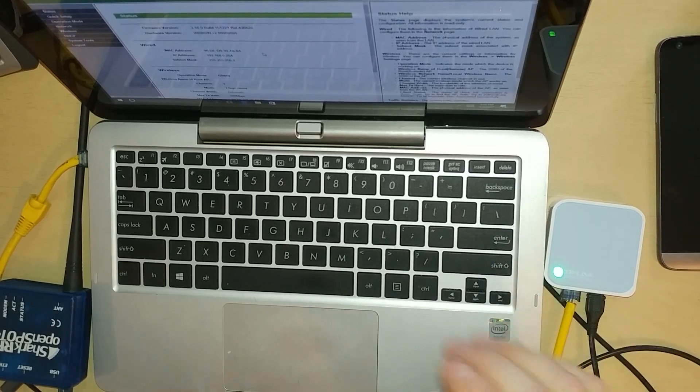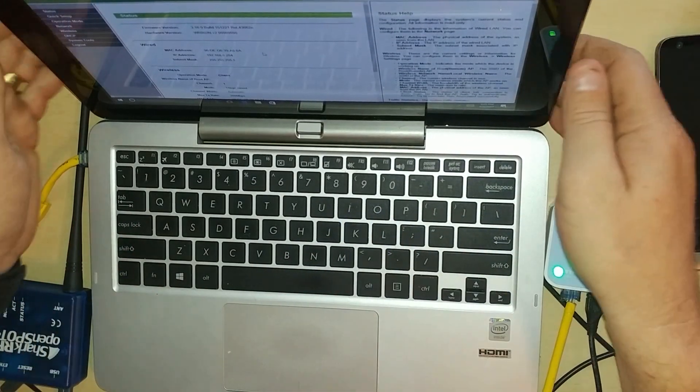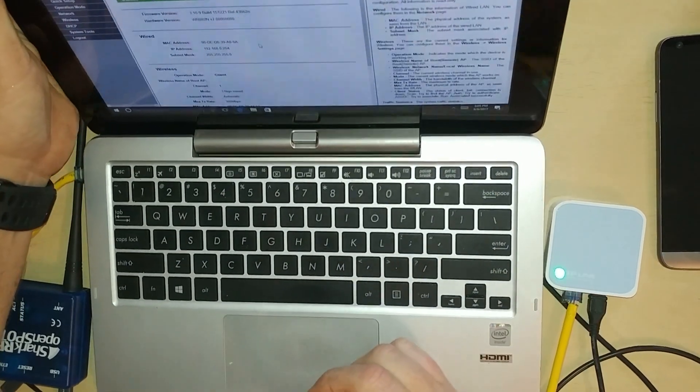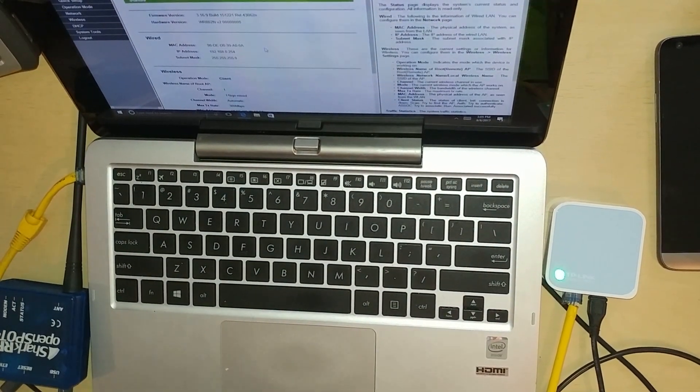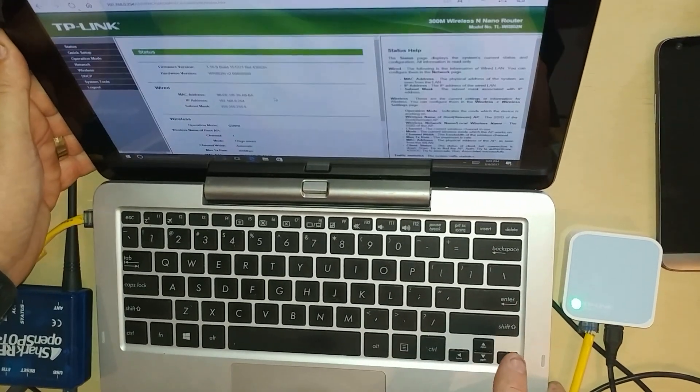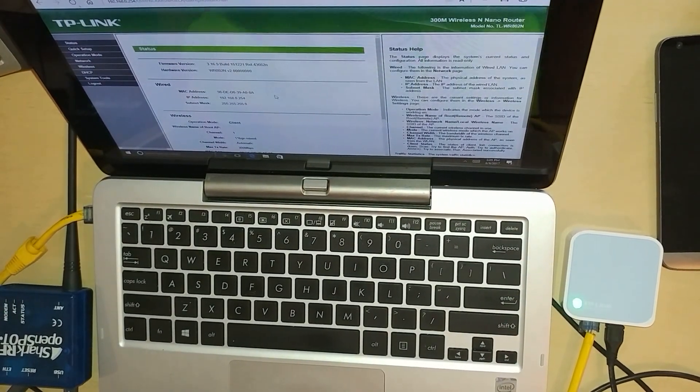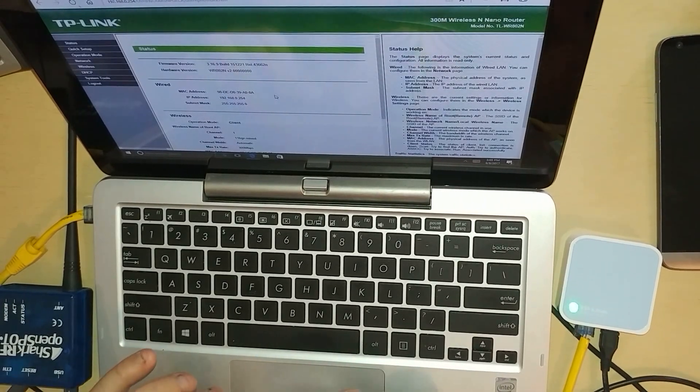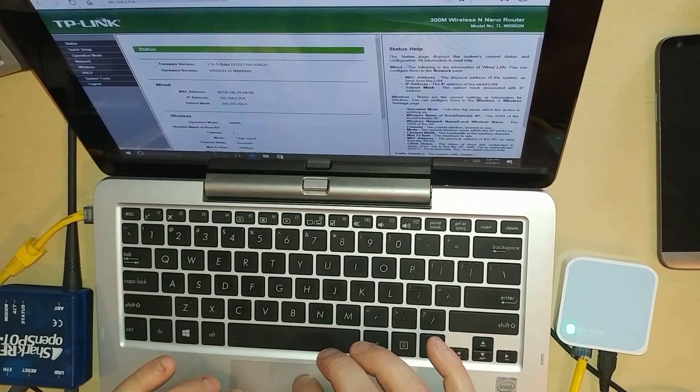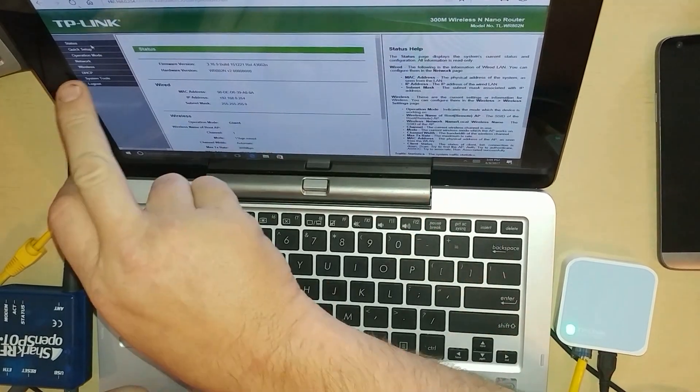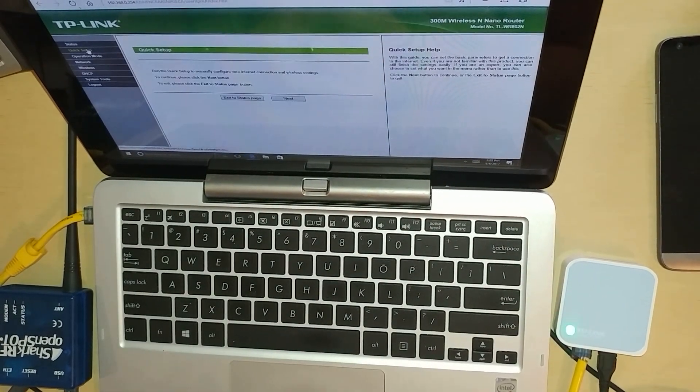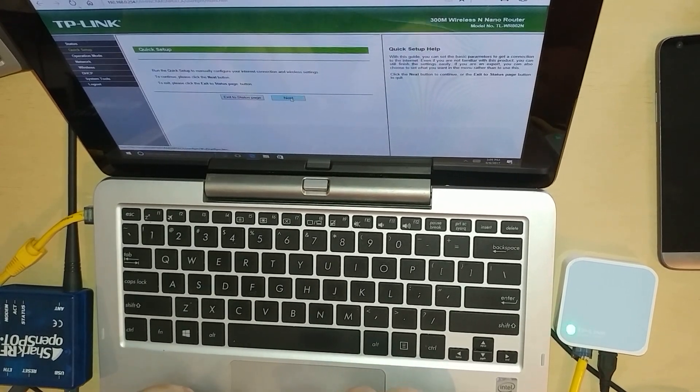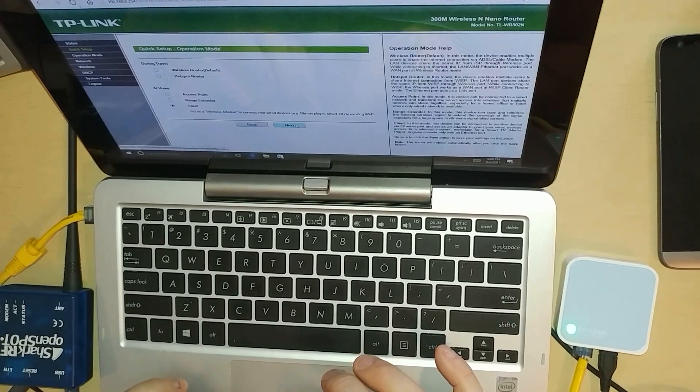Okay, now we're in client mode. Now that we're in client mode, the first thing we're going to do is what I did was I hit quick setup, so click quick setup, hit next. Client mode is checked, hit next.